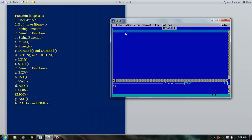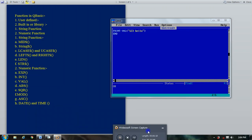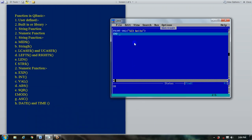The next function is the value function. The value function provides the numeric value extracted from a string. It starts reading the string and reads the number until it finds a non-numeric character, then it stops. Whatever number it has read up to that point is what it returns.